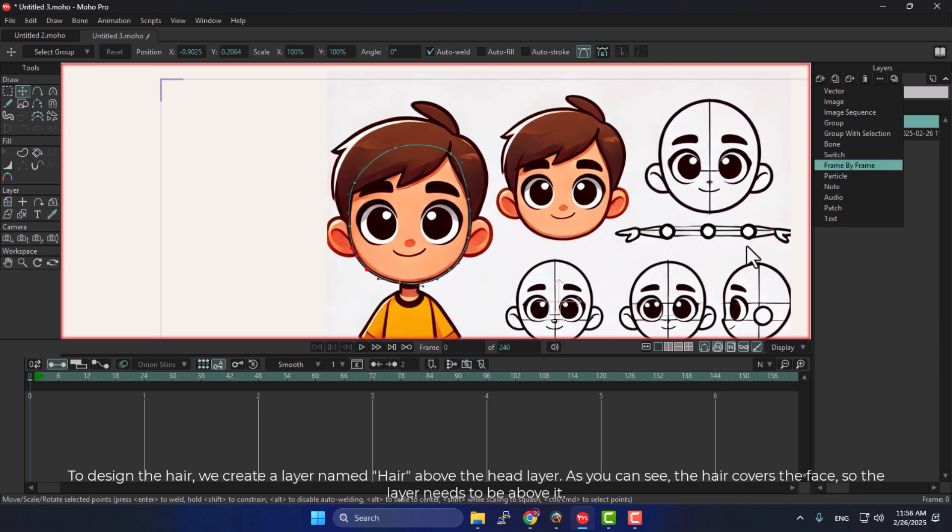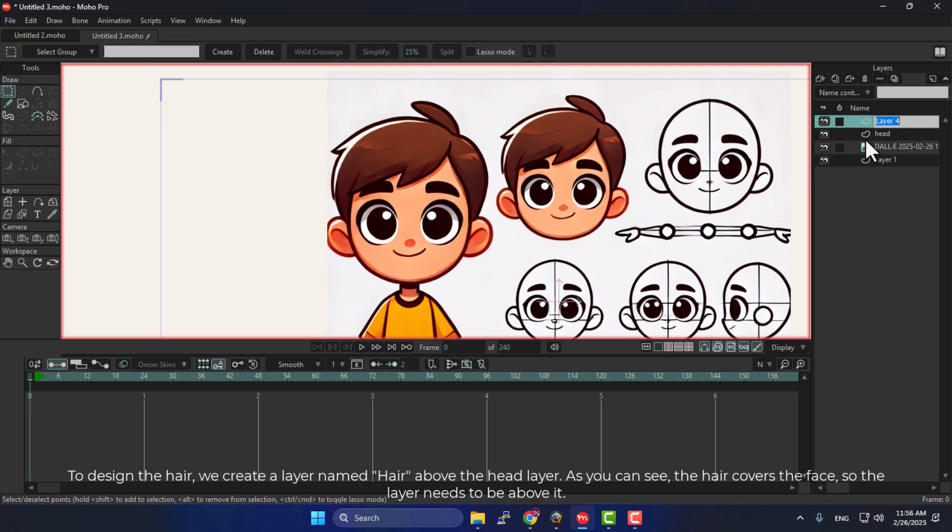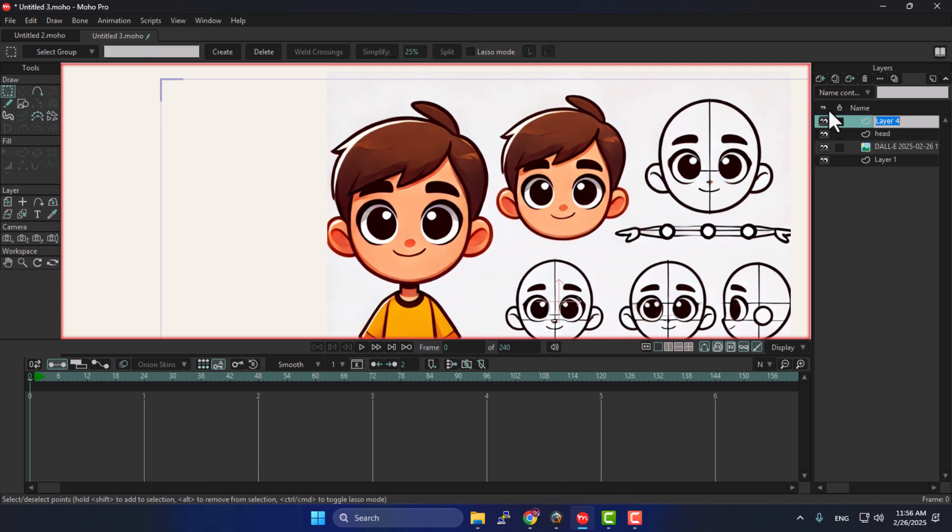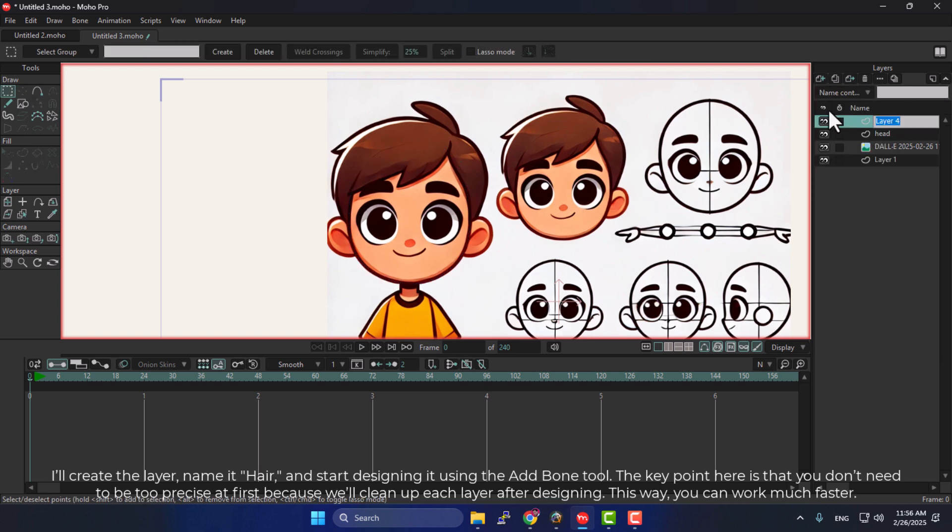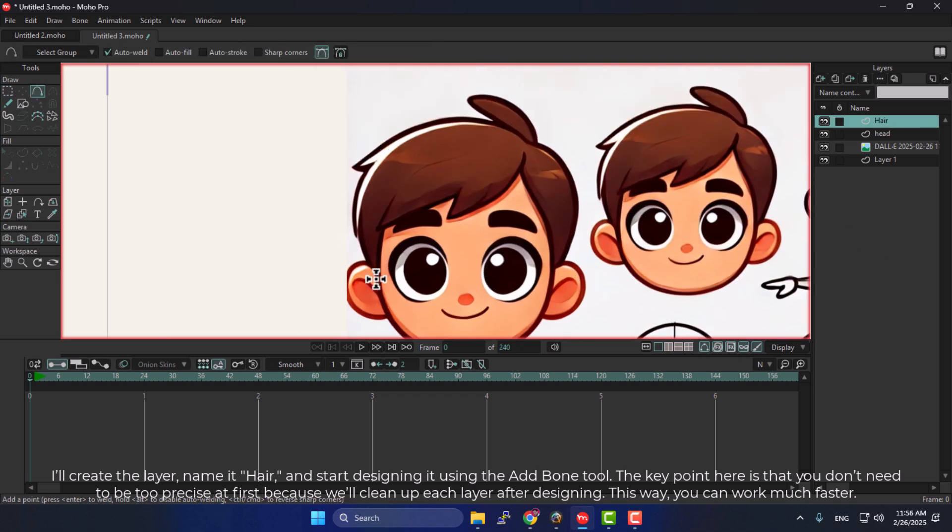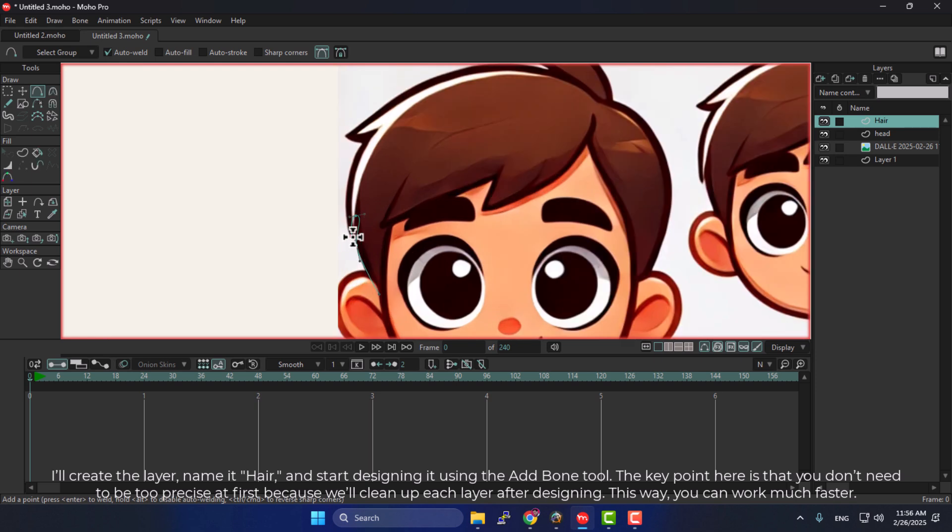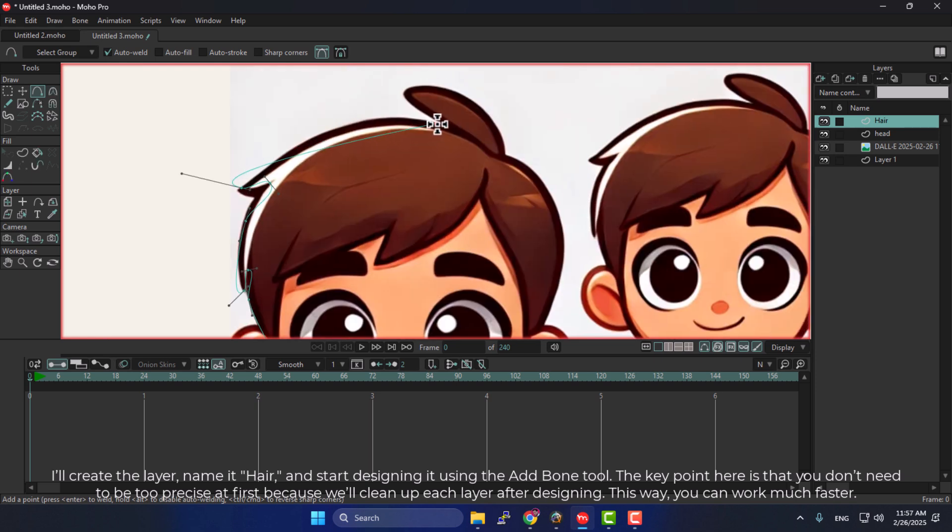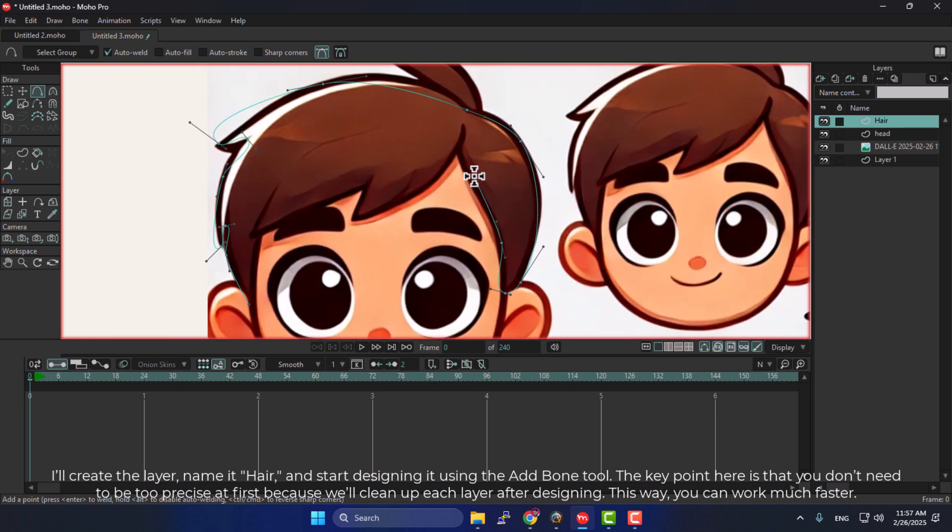To design the hair, we create a layer named Hair above the head layer. As you can see, the hair covers the face, so the layer needs to be above it. I'll create the layer, name it Hair, and start designing it using the Add Bone tool. The key point here is that you don't need to be too precise at first, because we'll clean up each layer after designing.